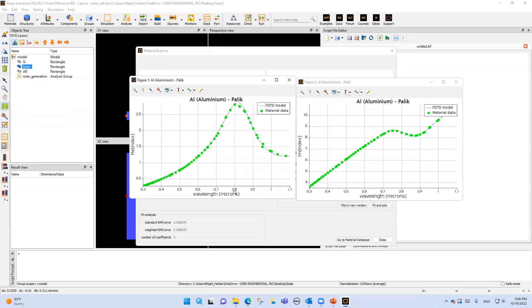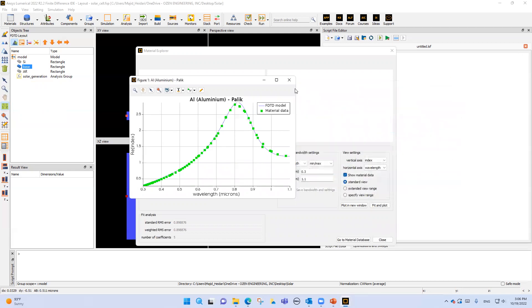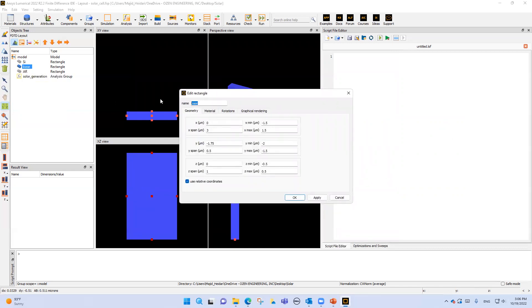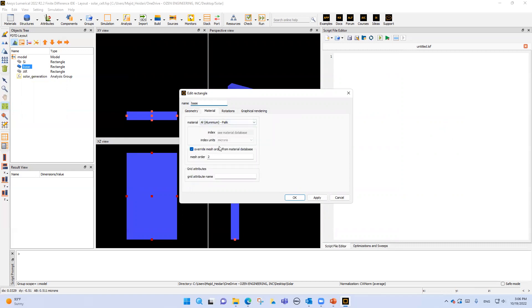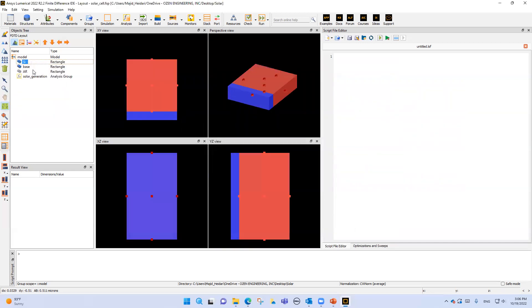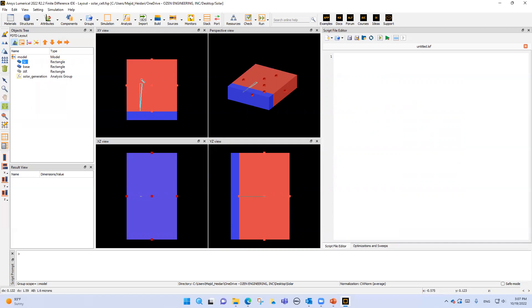As you can see in this plot, around a wavelength of 0.8 micrometers we have a maximum refractive index. So we've defined the geometry — we can change the name, set the material — that's enough for our case. Then I'll enable the silicon layer. For silicon, the x-span is the same as the base but the y-span is larger.